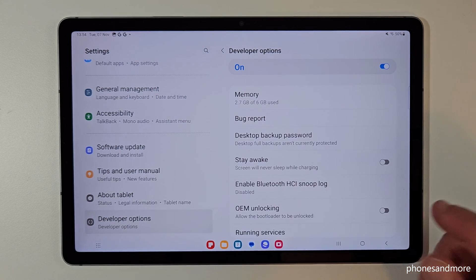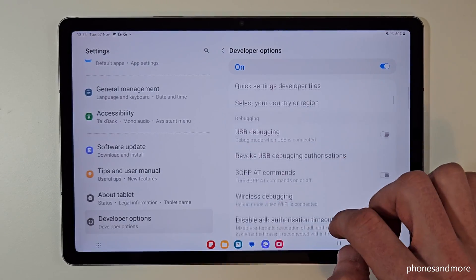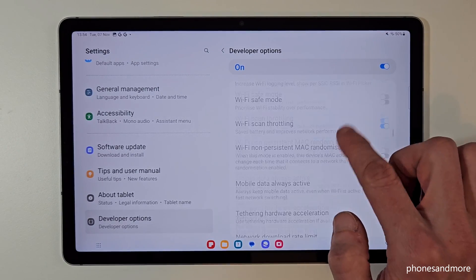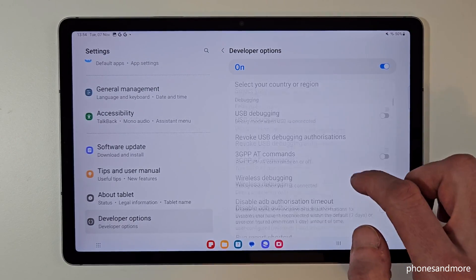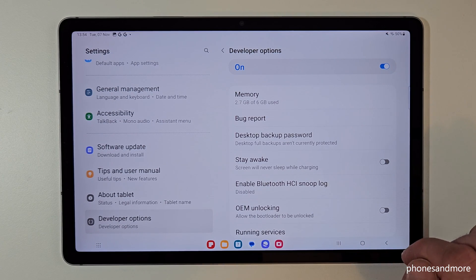Tap on it — now you have the developer options on the right side. You can do whatever you want, maybe enable the stay awake mode or USB debugging and so on.